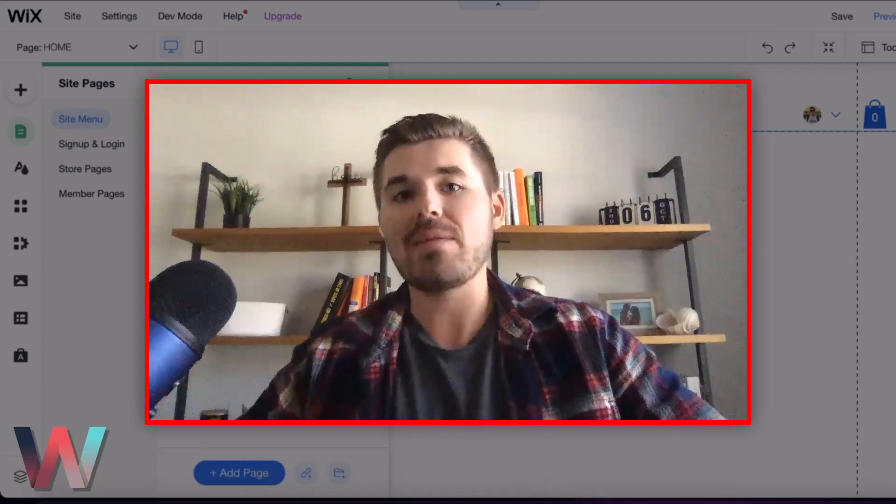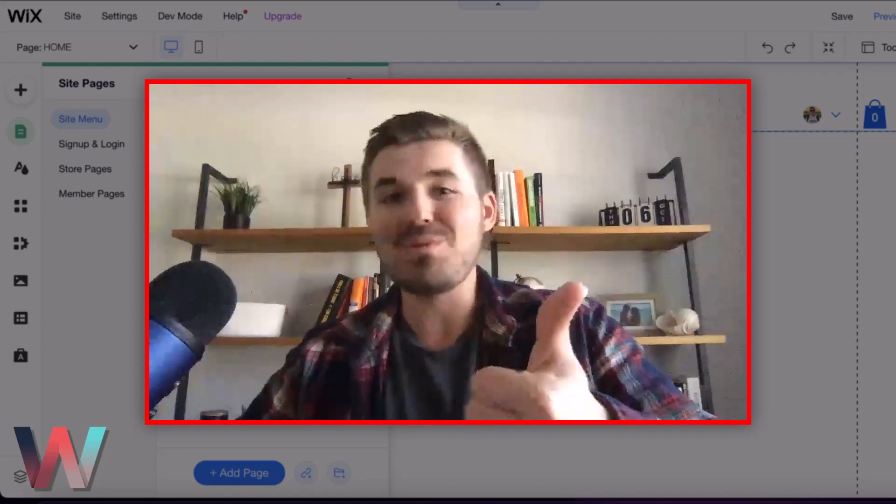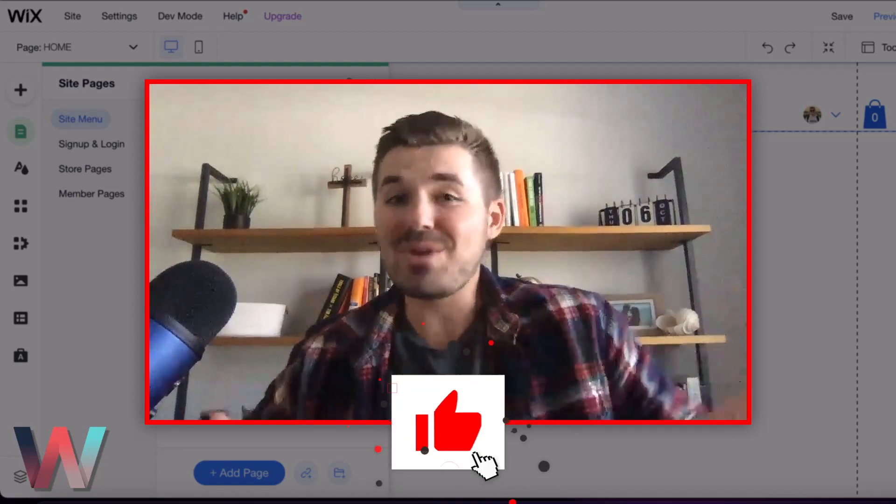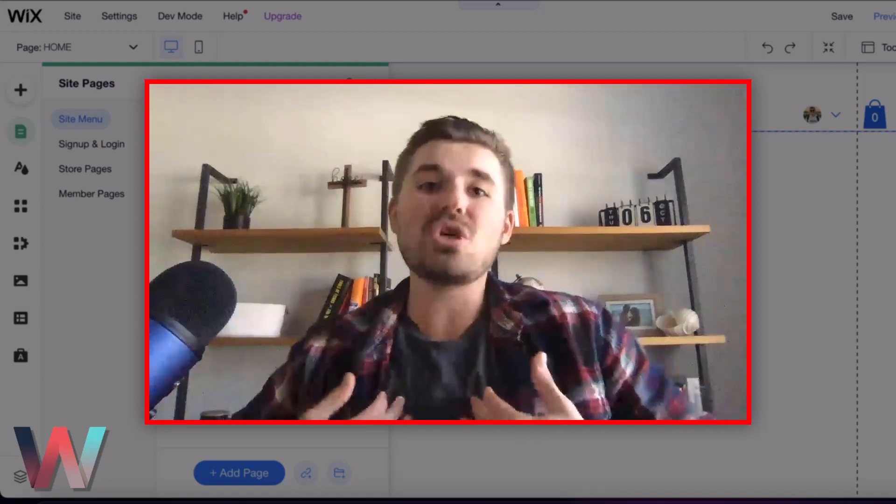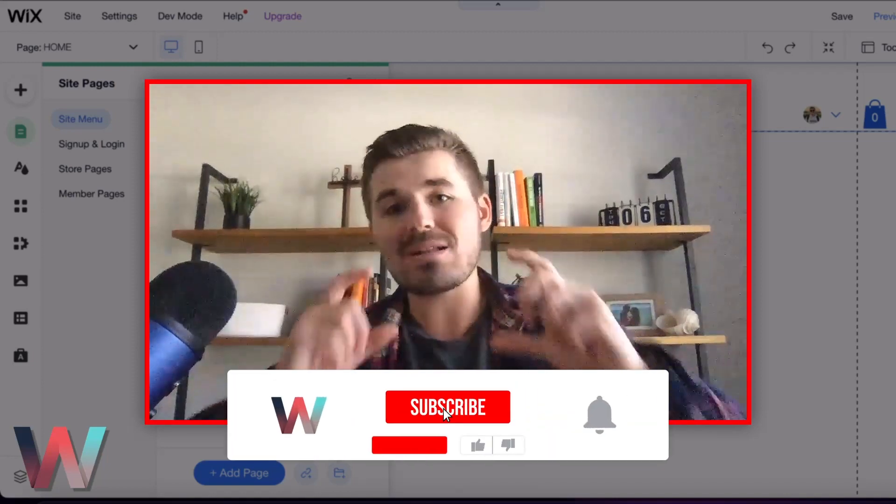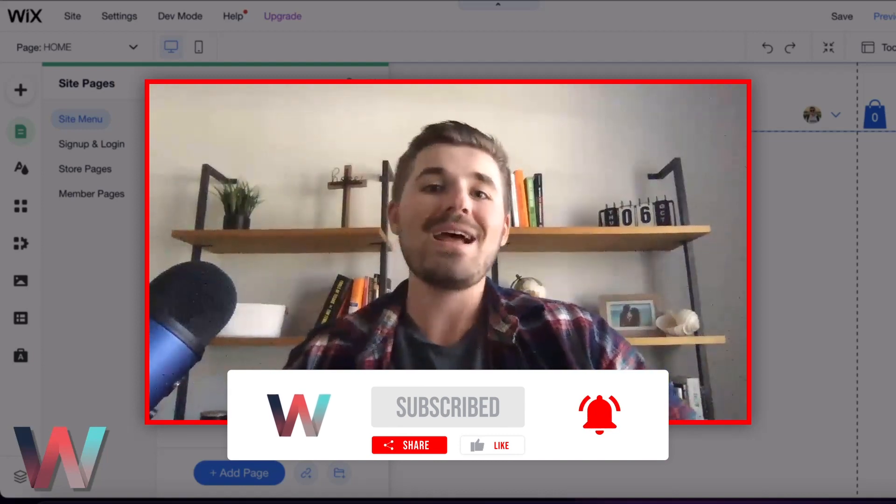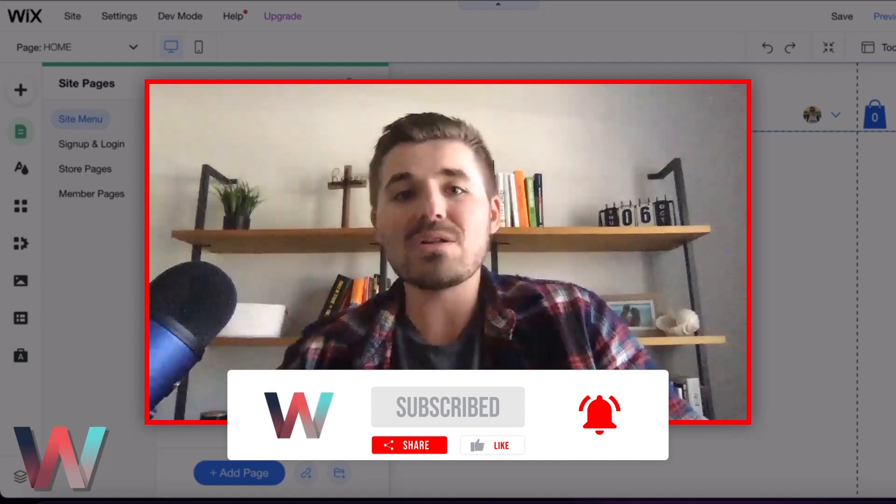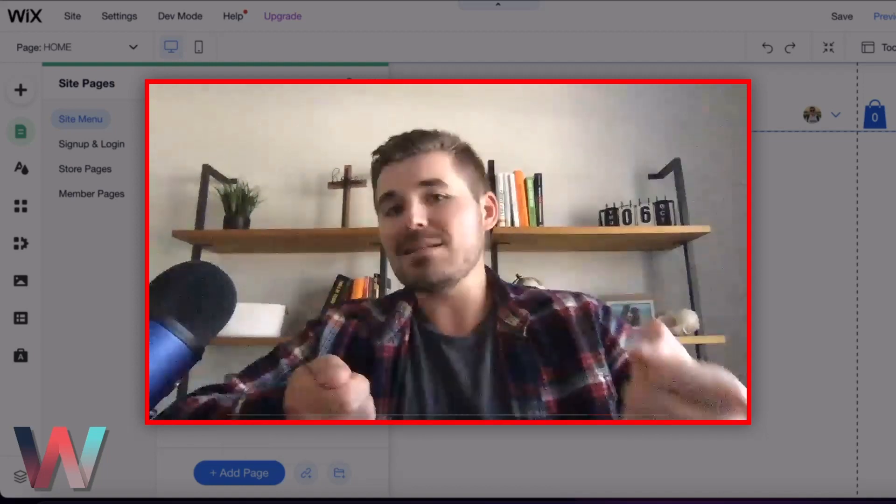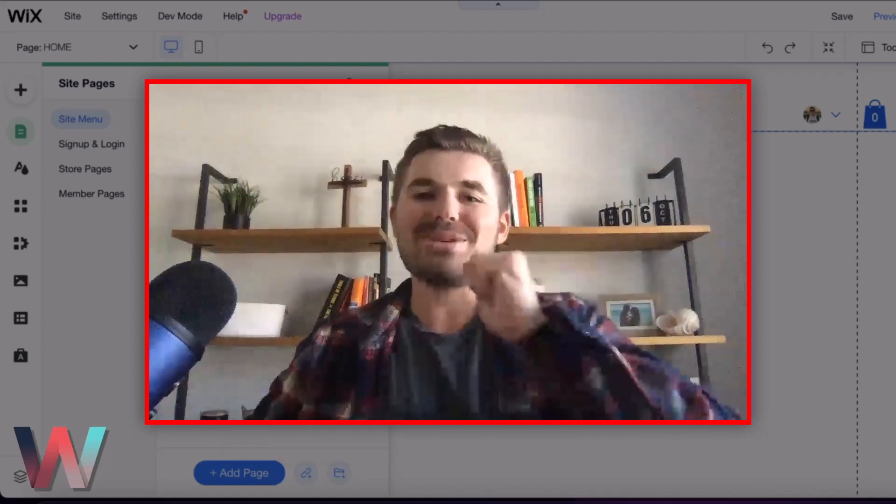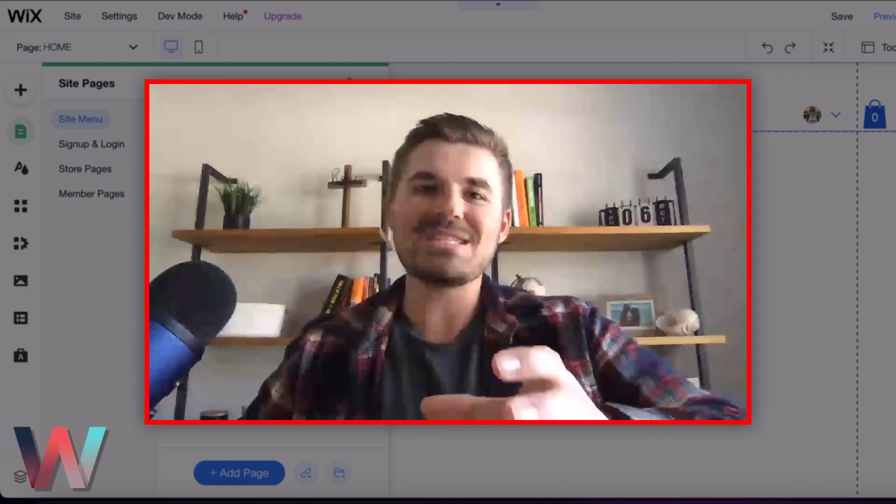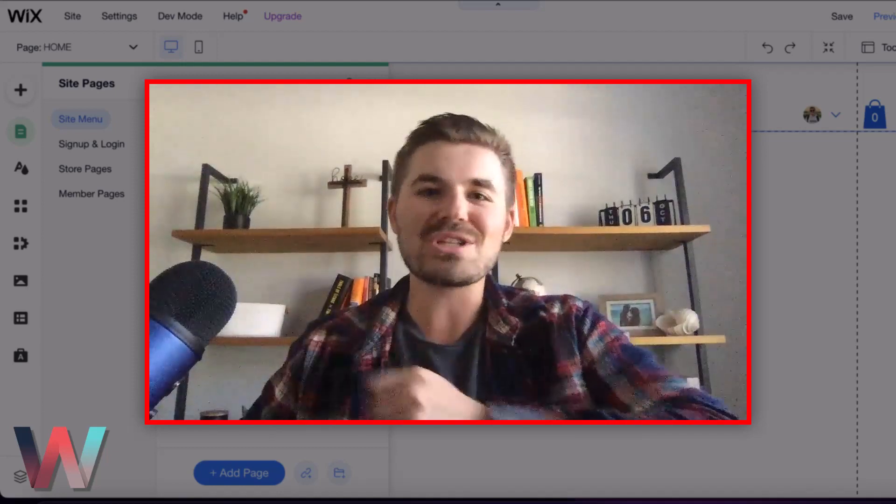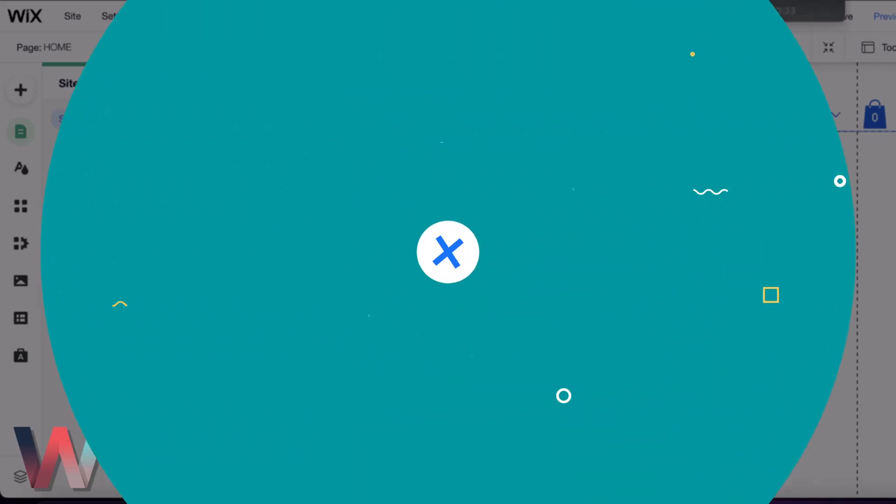Otherwise, if this video was helpful, if you wouldn't mind dropping a like down below. And if you're not part of our Wix Nation tribe, hey, this is how you show me you're getting value. Just go ahead and click that subscribe button and turn those bell notifications on. That indicates to me I'm doing a fairly good job, you guys like the content, and I need to make more of it. So if that's you, I appreciate it. Otherwise, if you're part of this community already, thank you very much, glad to have you back, and I'll catch you on our next piece of content. Thanks guys.